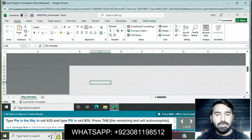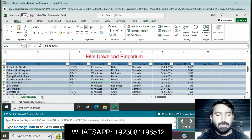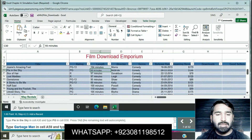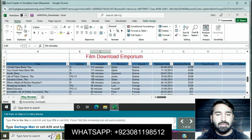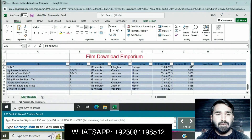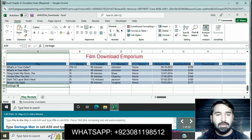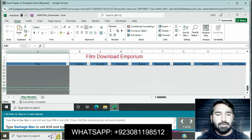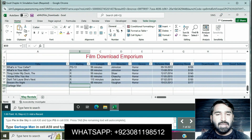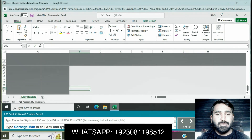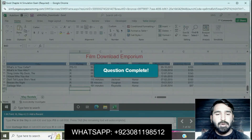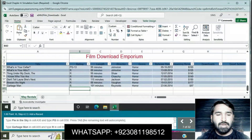Press Tab. Type 'Garbage Man' in cell A59 and type 'R' in cell B59. Click on cell A59, type 'Garbage Man', then click on cell B59 and type 'R'. Question is completed.